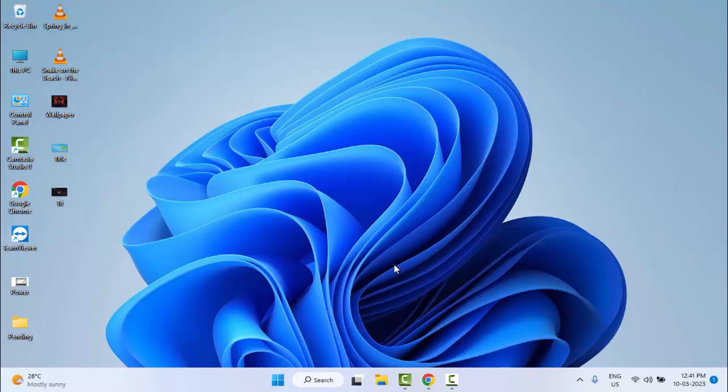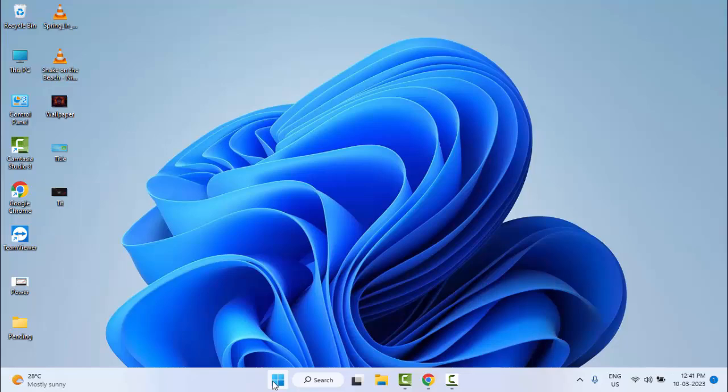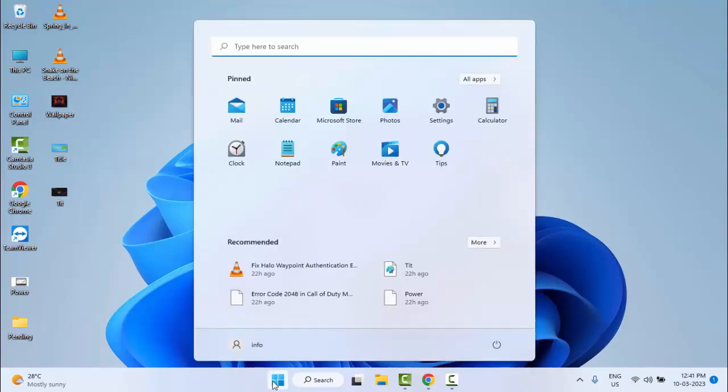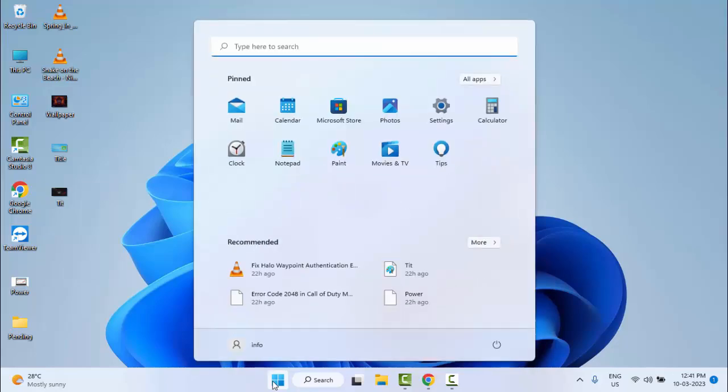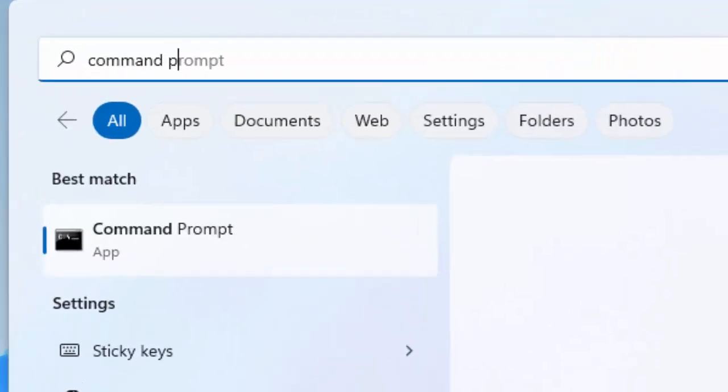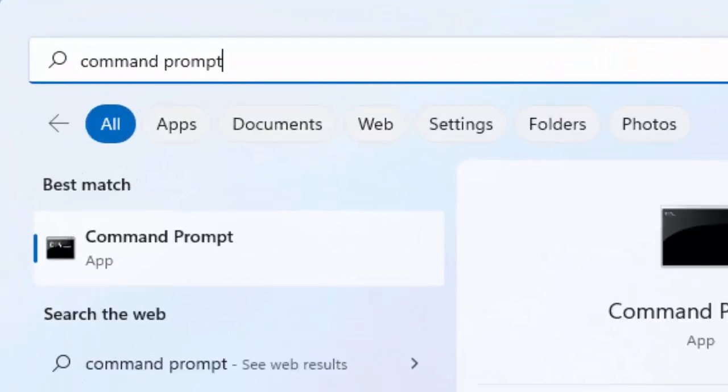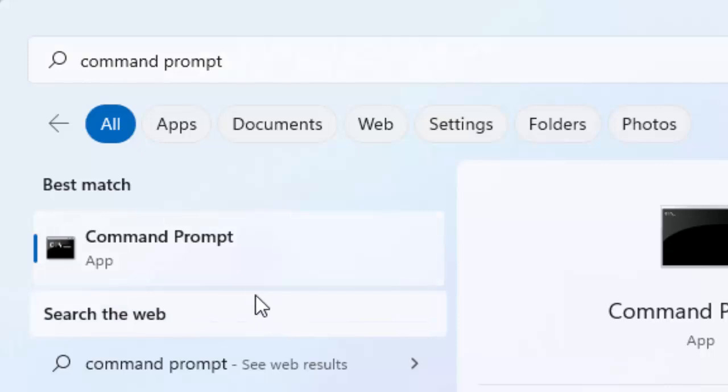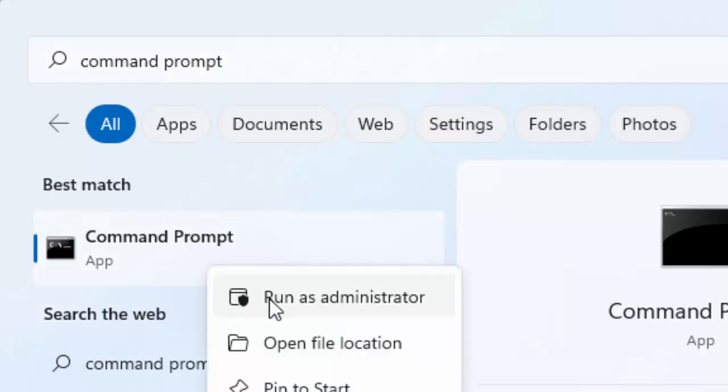The third method: go to Start, type Command Prompt, right-click on it, and select Run as administrator.